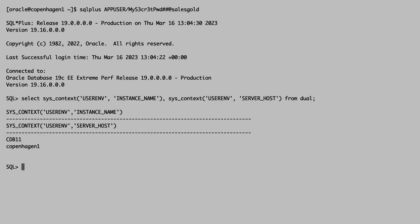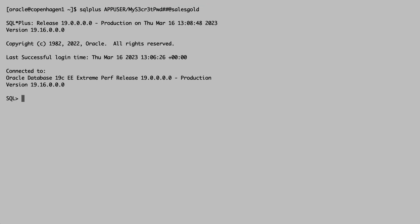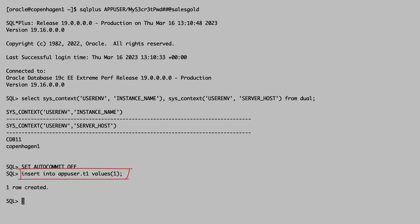I leave the session connected but idle. Now in a different terminal, I create another connection. It is connected to the same instance on Copenhagen1. I verify that autocommit is turned off and now I start a transaction, but I don't commit.